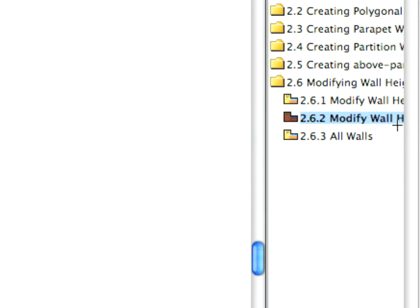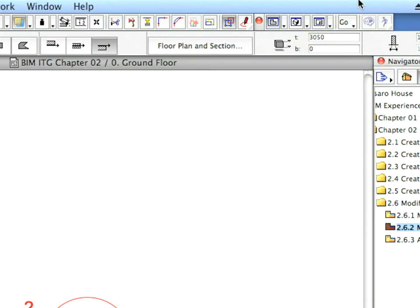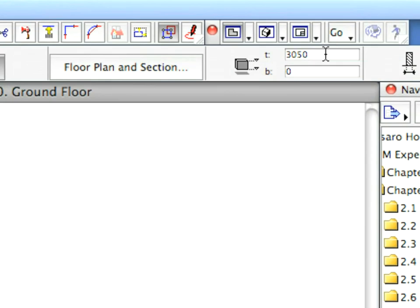Activate the next Preset View. Select the Wall marked with Label 2 and modify its Top Height to 2440 mm.